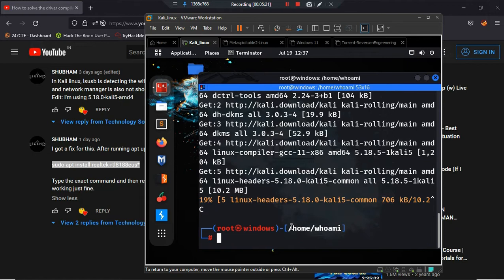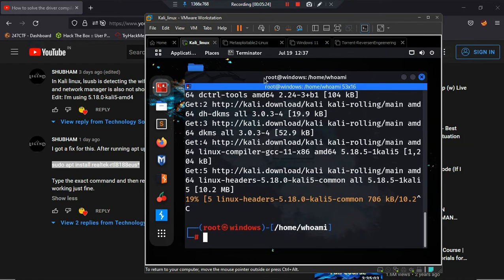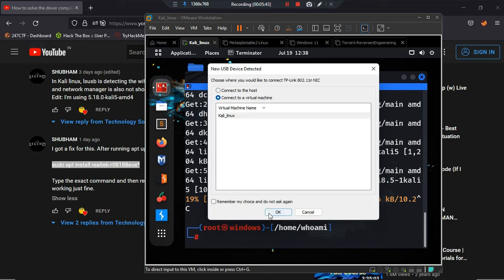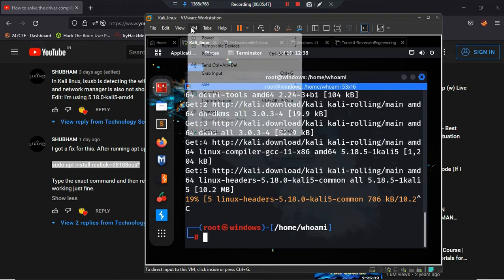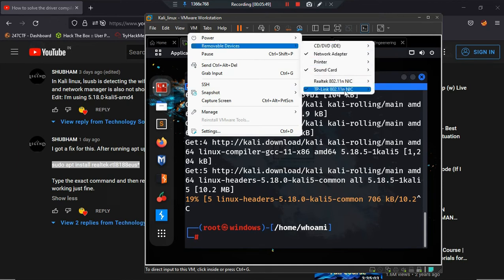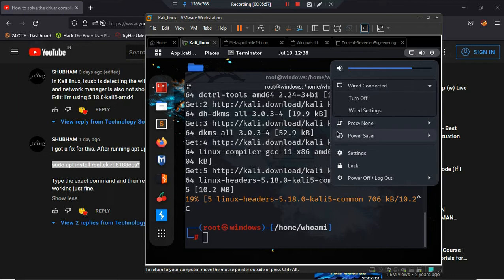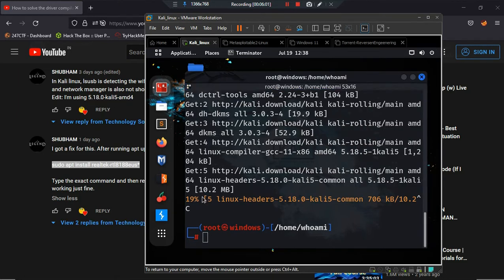One more thing I forgot to mention — I am plugging in my Wi-Fi adapter now. Here you can see this is my TP-Link Wi-Fi adapter. If I connect to the virtual machine and select Kali, here you can see my Wi-Fi adapter has been connected.